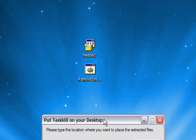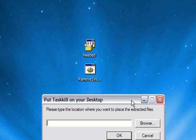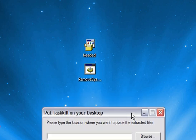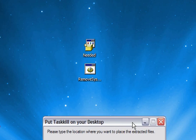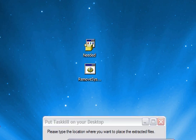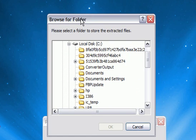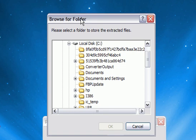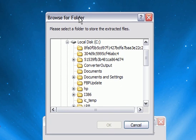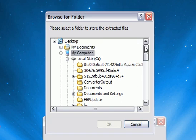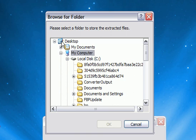It's going to come up and say Browse for Folder. Now you just want to go up and go to your desktop, and you want to click OK.